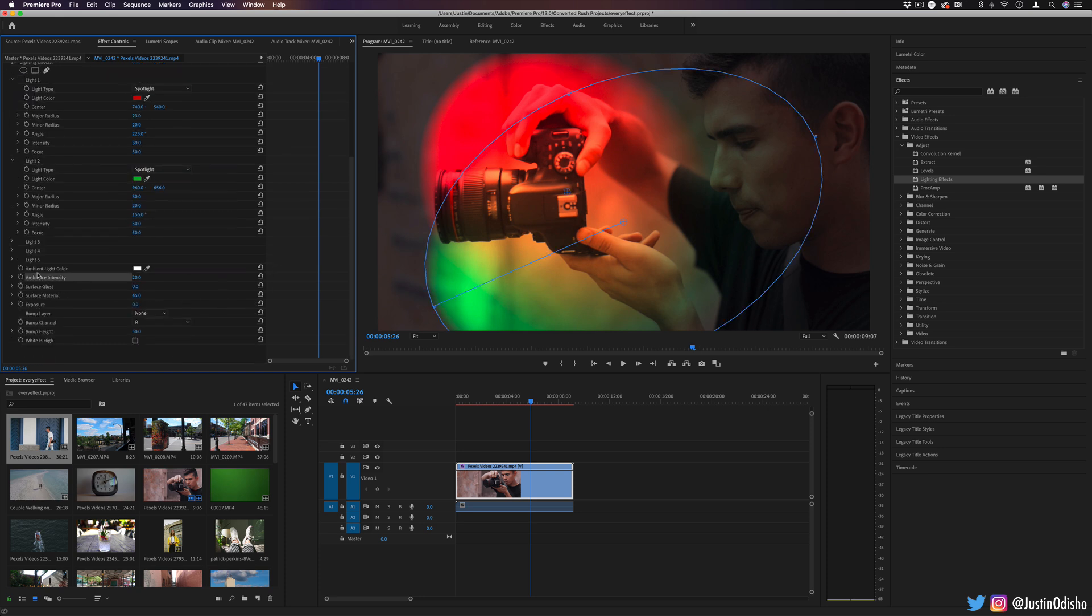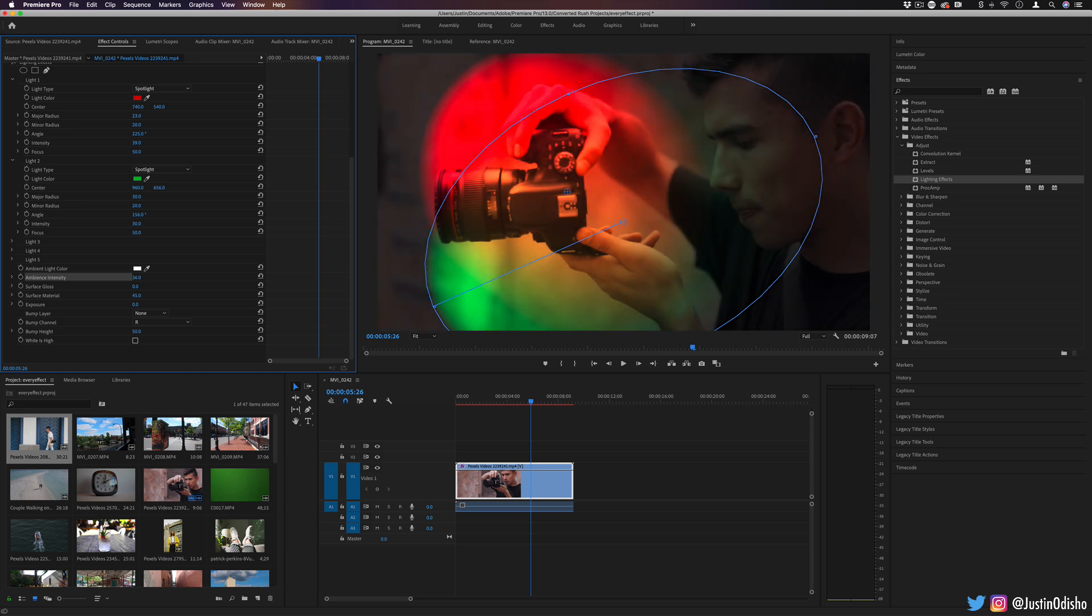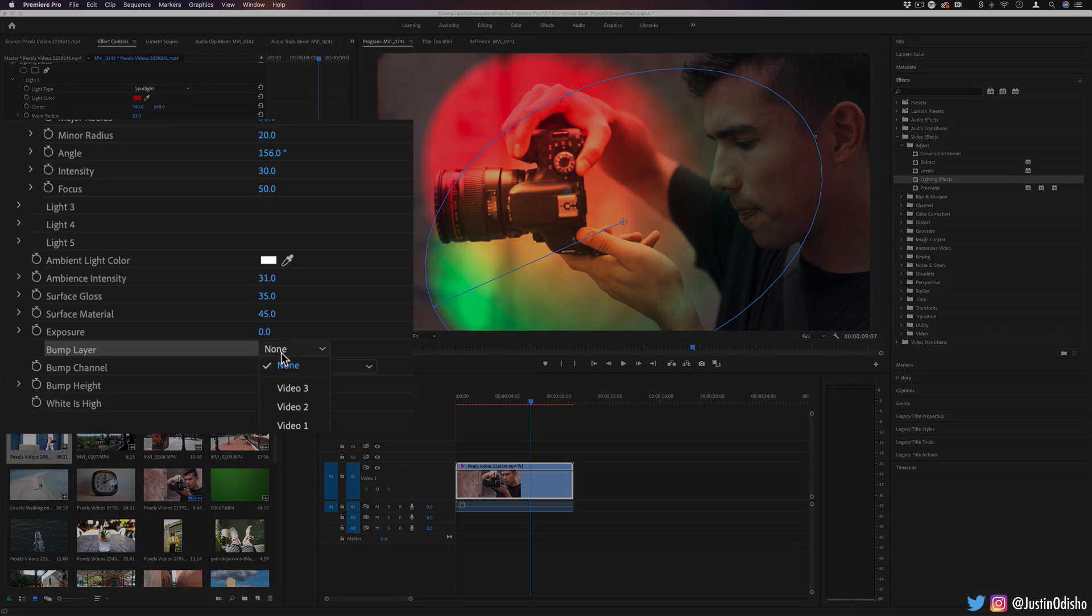You have some pretty self-explanatory options to adjust the intensity of the overall image, the glossiness that the lights produce.